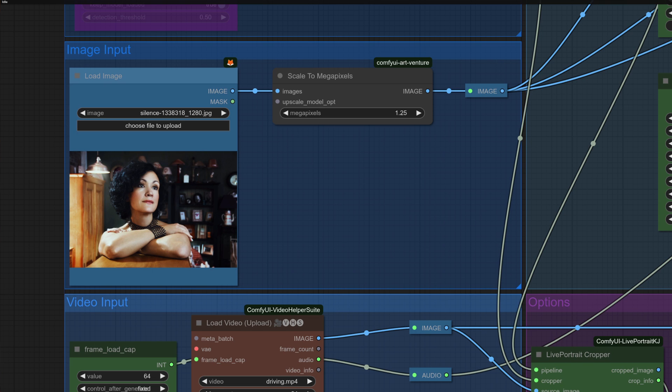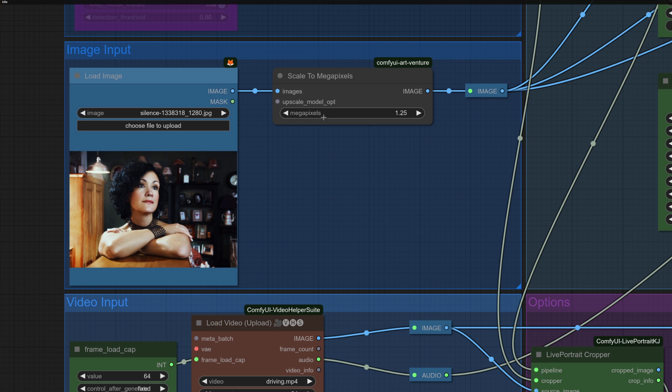The second option you'll want to change is to pick a face of your own. There in the Load Image node, pick whatever image you want. I am scaling it here, so sometimes you can put a really big image in there like 4K and that will take up a lot of RAM. But if you scale it down to something like 1.25 megapixels, then that looks pretty good too.